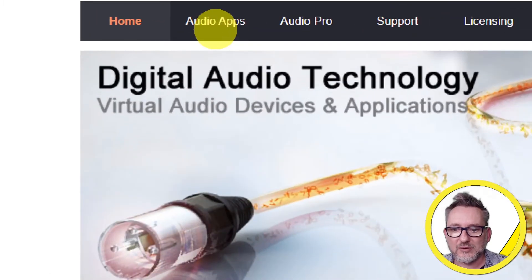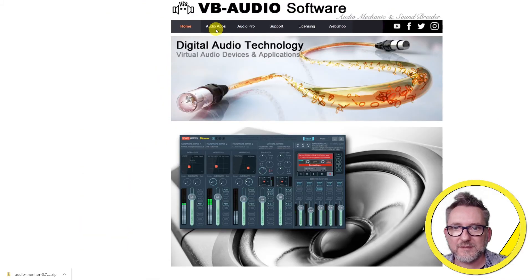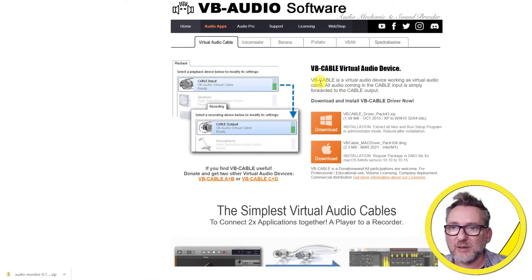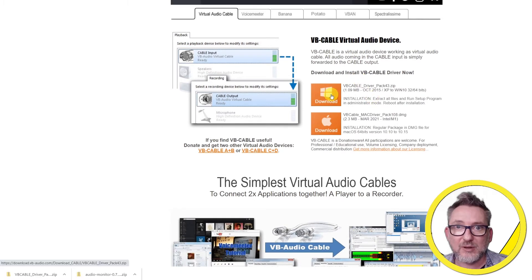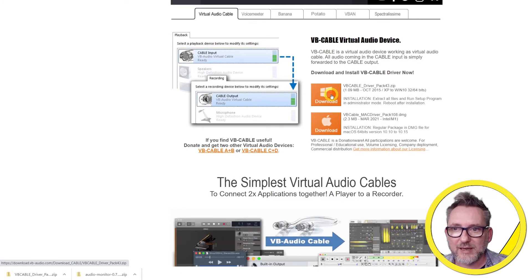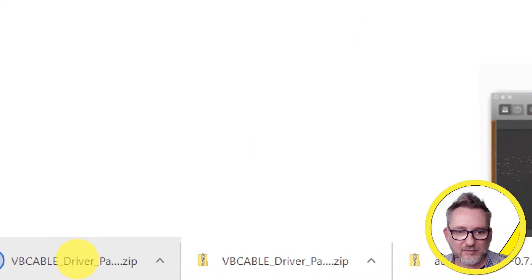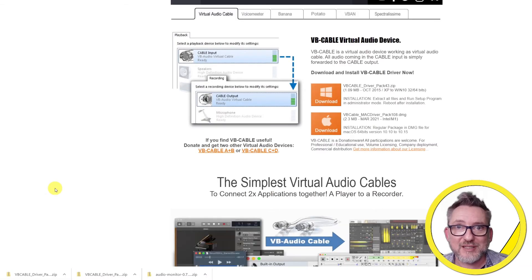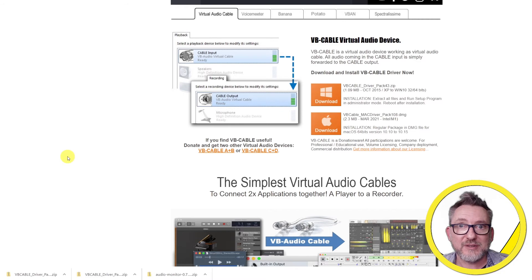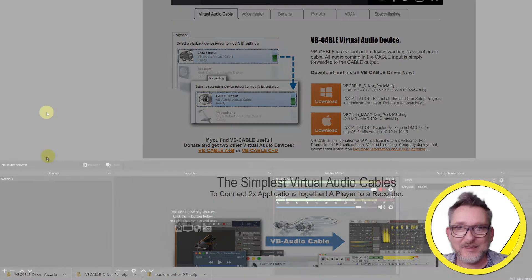And here we are at the VB audio software home page. Let's go to audio apps and here we find the VB cable virtual audio device. You click on download for windows or for mac and here's your VB cable driver pack. Just run the executable and install it as any other application. After you've done that you may have to reboot OBS.